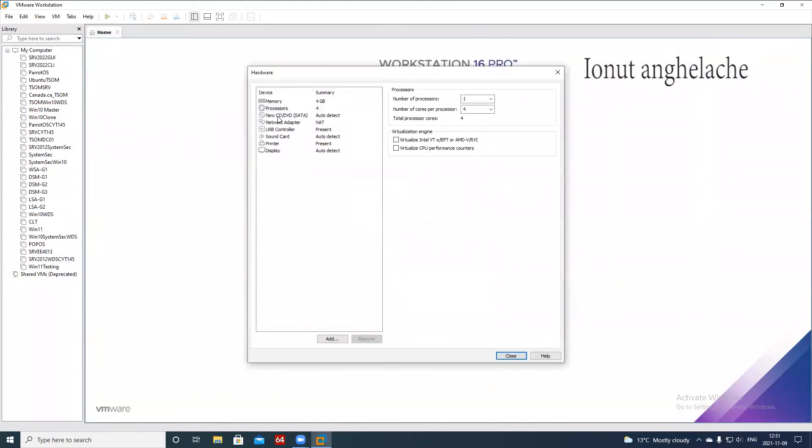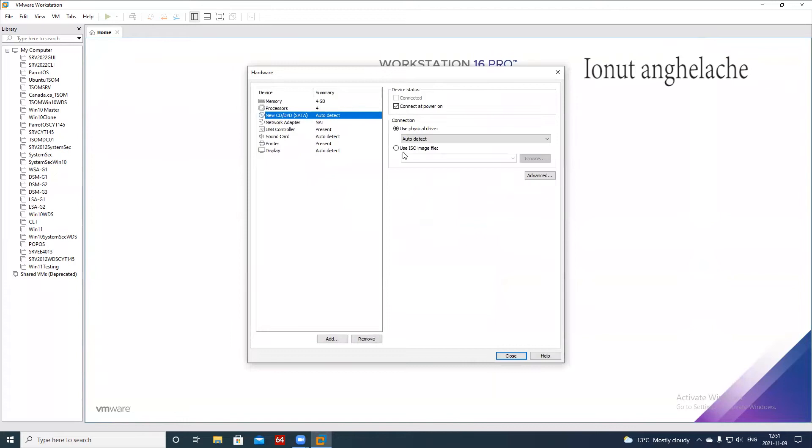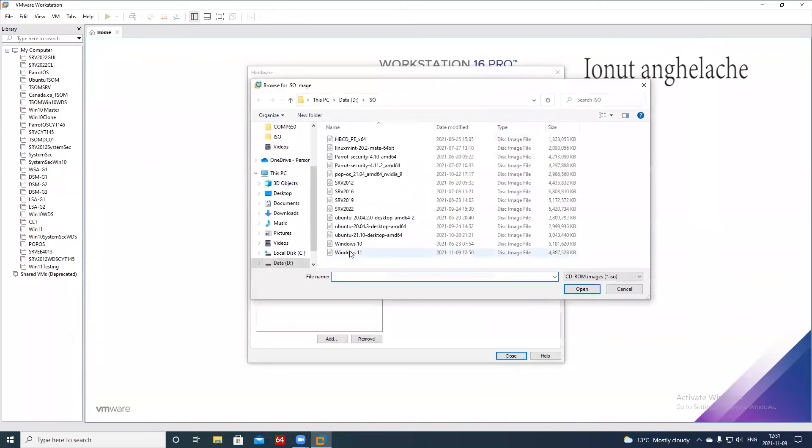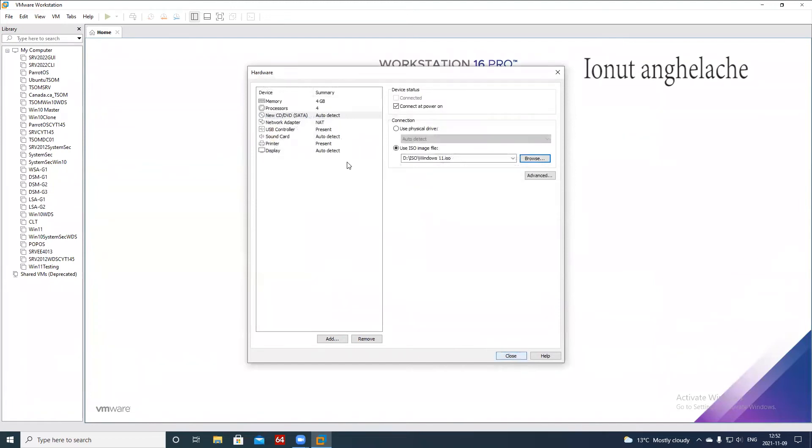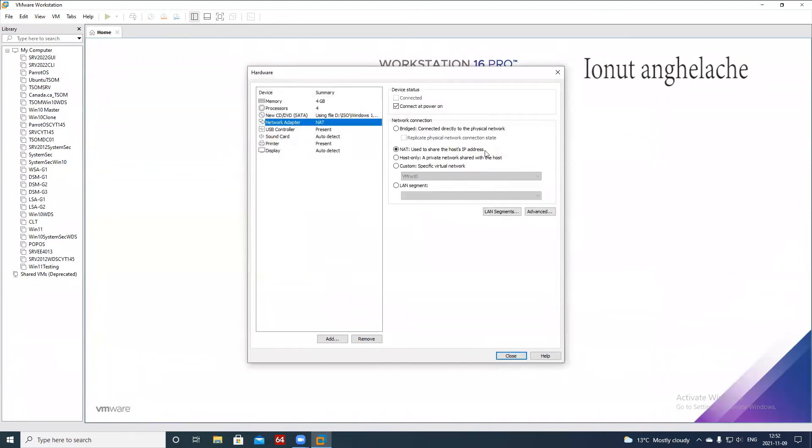So the first thing we do is to select use ISO image file, browse, and you select Windows 11. If you want to keep it on that, next time you log in they will ask you information about account signing with Microsoft and I don't want to do that. So at the moment I will keep it as a host only and hit close, finish.